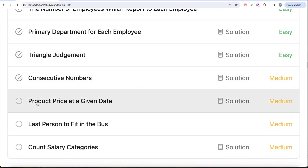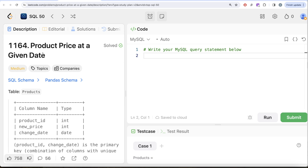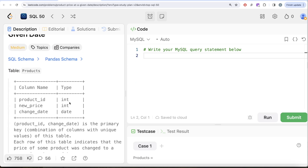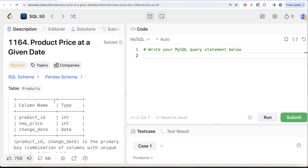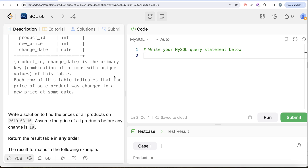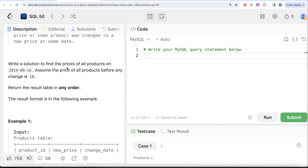In this video we are going to solve question 34 called 'Product Price at a Given Date.' This question has been asked at Google and Amazon quite a number of times, so it's an important one. We are given a table called Products with columns: product_id, new_price (both integers), and change_date (date type). The combined primary key is product_id and change_date. Each row indicates that the price of a product was changed to a new price at some date. We need to find the prices of all products on August 16th, 2019, assuming the price of all products before any change is 10.